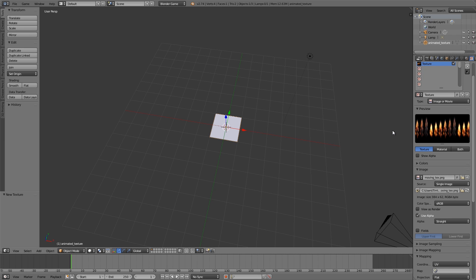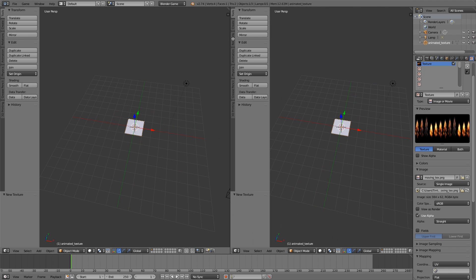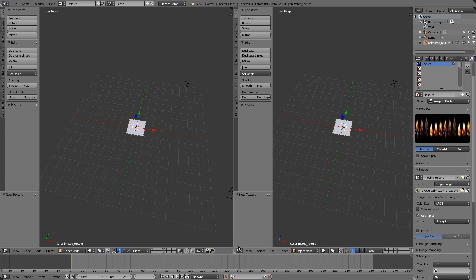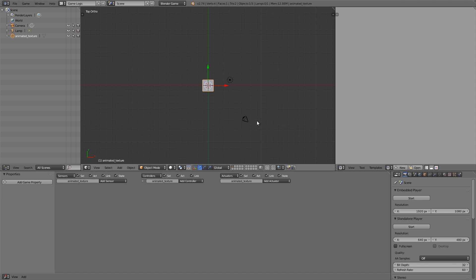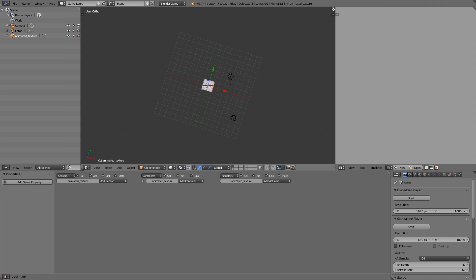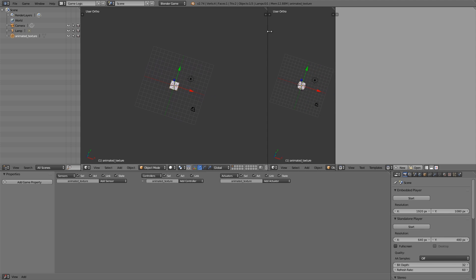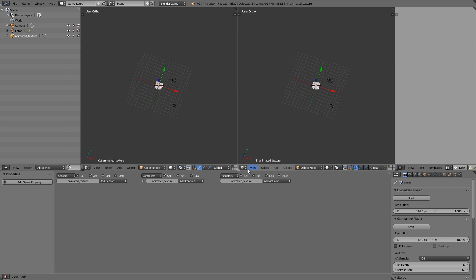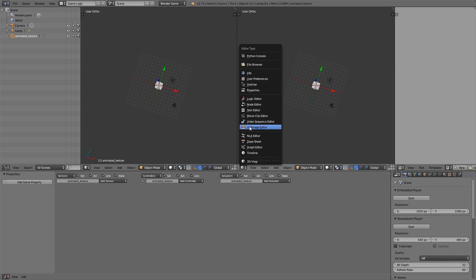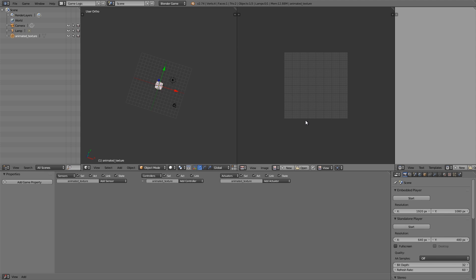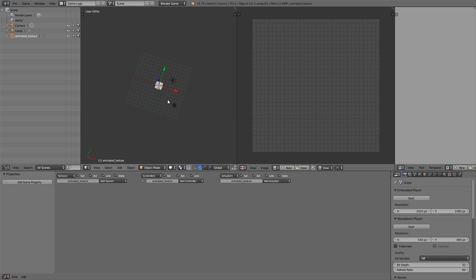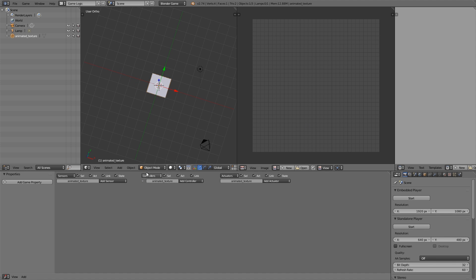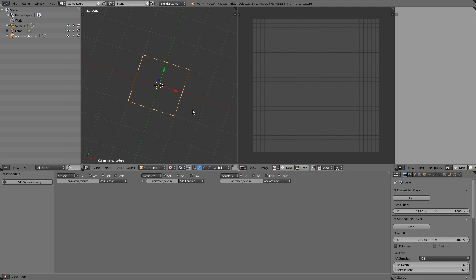Otherwise I'll also leave a link to this one if you'd like to use that instead. So anyway, new window here, and just to make it easier, let's go over to Game Logic and make a new window over here. Move this across, and this here is going to be our UV image editor.